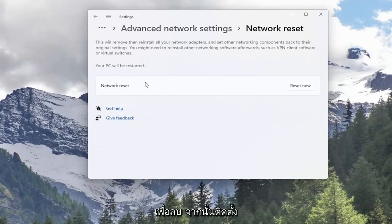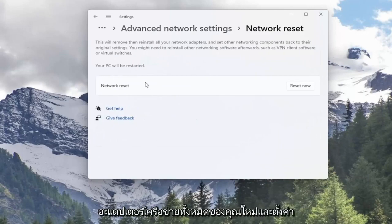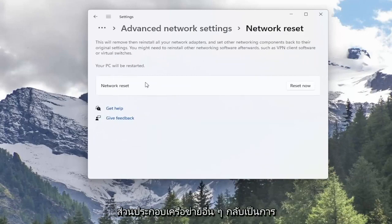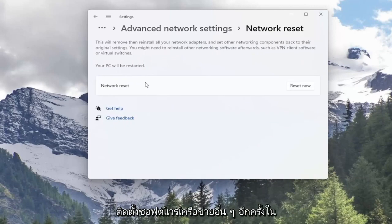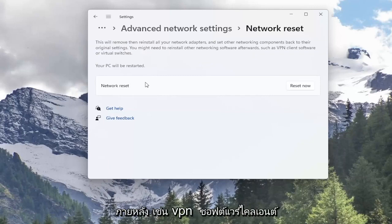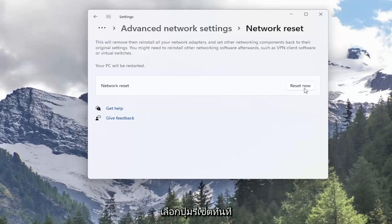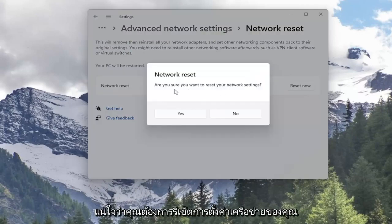This will remove and reinstall all of your network adapters and set other networking components back to their original settings. You might need to reinstall other networking software afterwards such as VPN client software or virtual switches. Your PC will be restarted. Go ahead and select the Reset Now button.